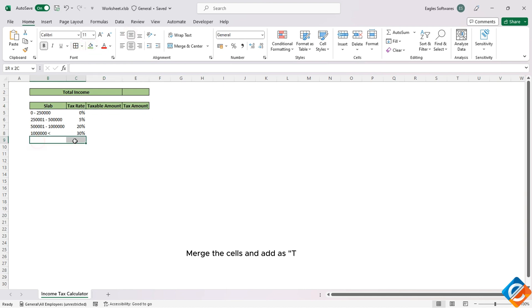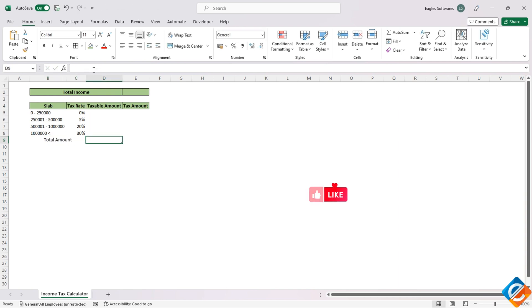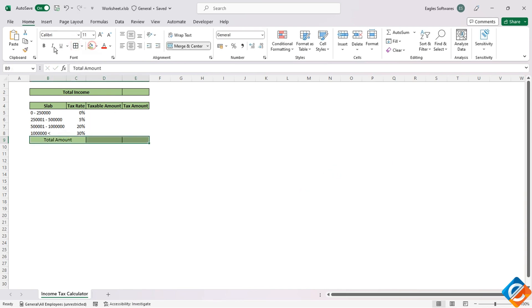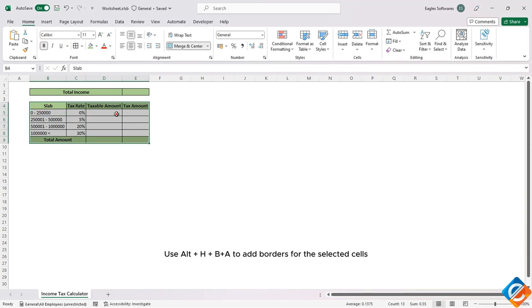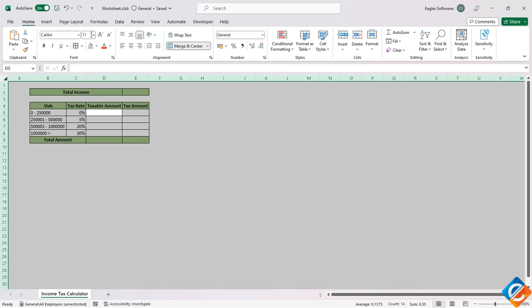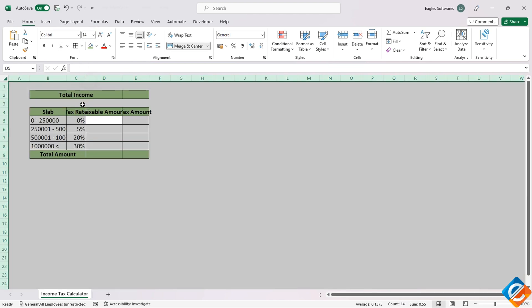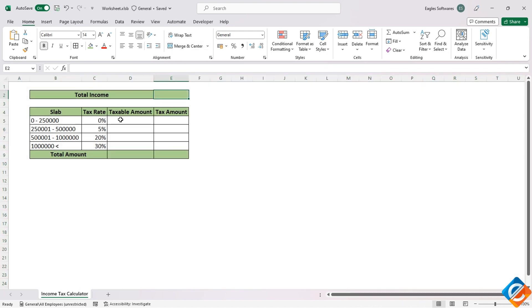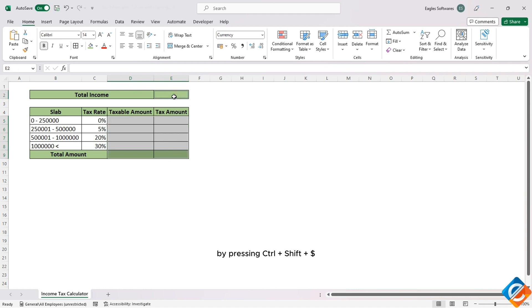Merge the cells and add a label as 'Total Amount'. Use Alt+H+B+A to add borders for the selected cells. Format the cells with currency value by pressing Ctrl+Shift+Dollar, or change it in the ribbon to accounting format.